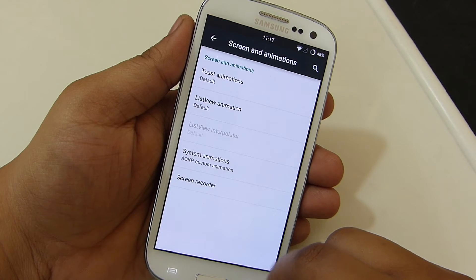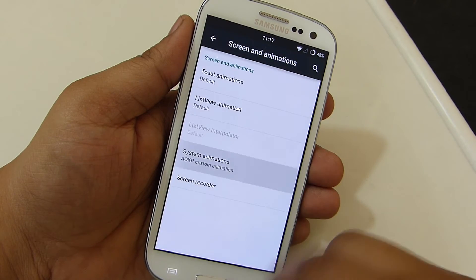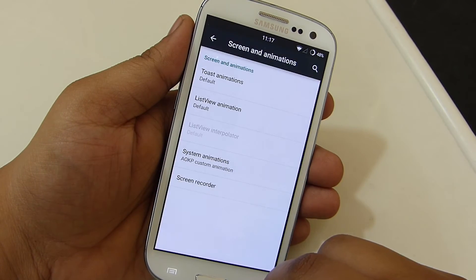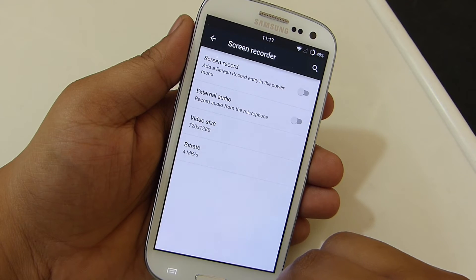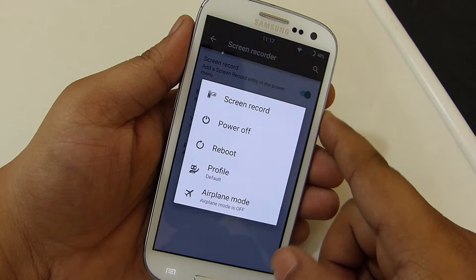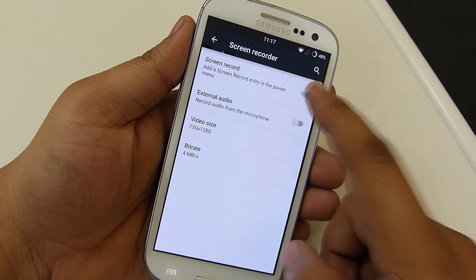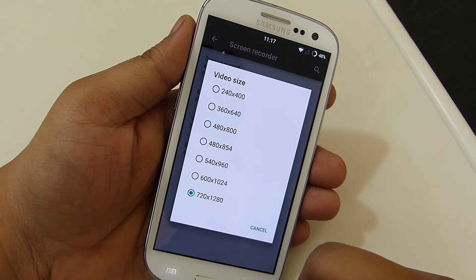The screen and animation option allows you to customize every bit of system animations, giving your device a great animated look. You can also set the screen record option on your device through this setting. So the screen record option is built in along with this ROM.